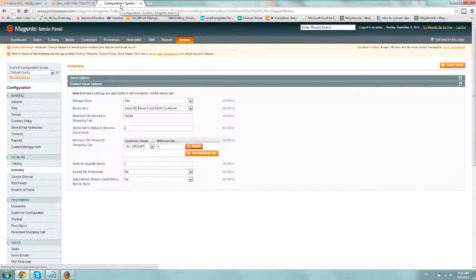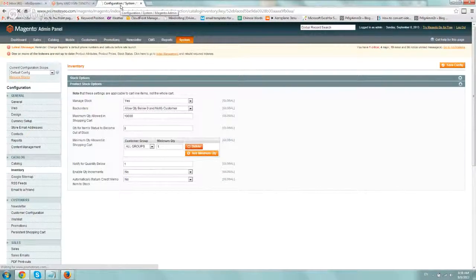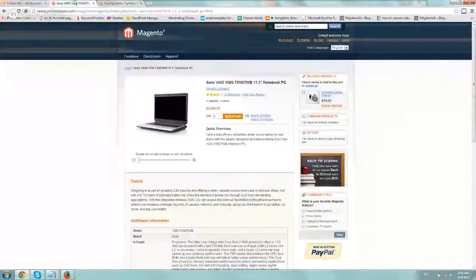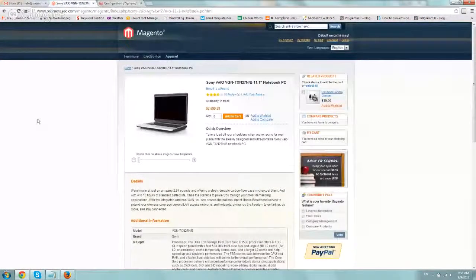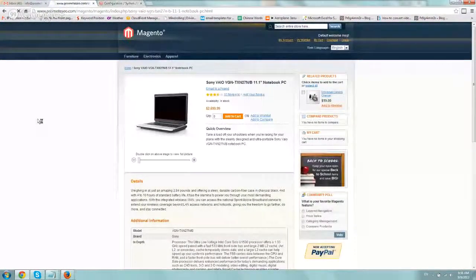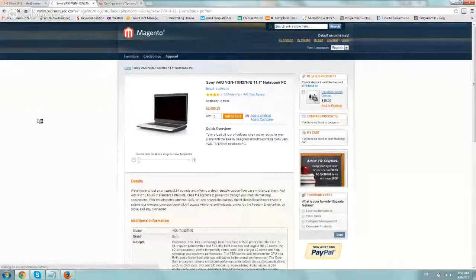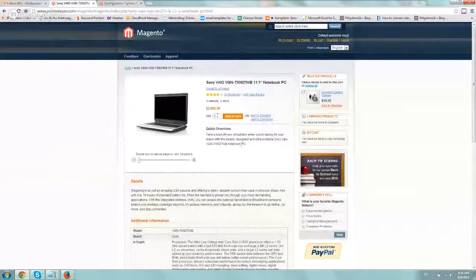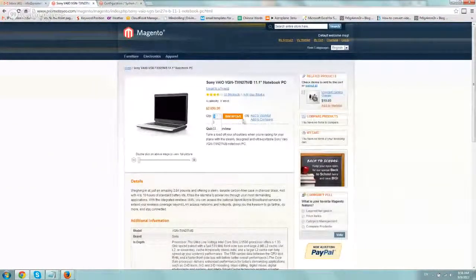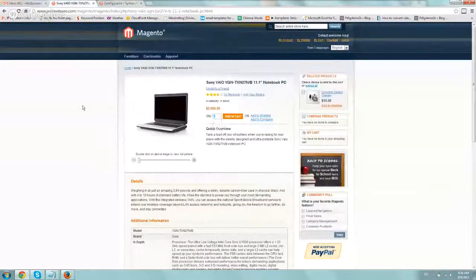That's pretty much it. So every time I make a change, of course, I always want to verify. So let's go to the page, refresh, and then we're pretty much finished. Refresh the page, quantity one. We're good to go.